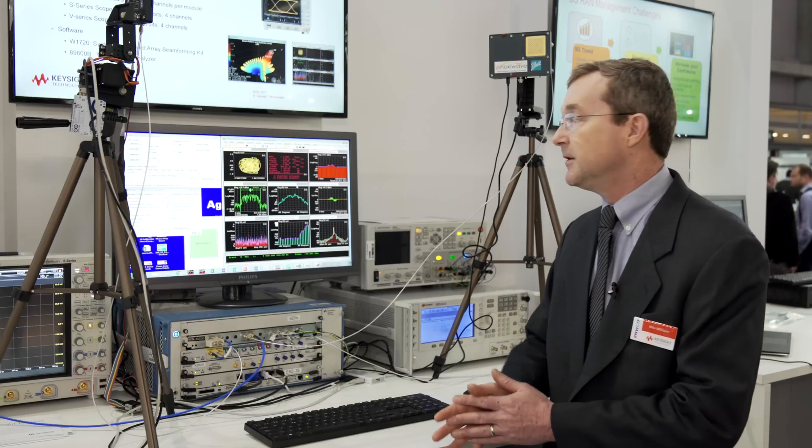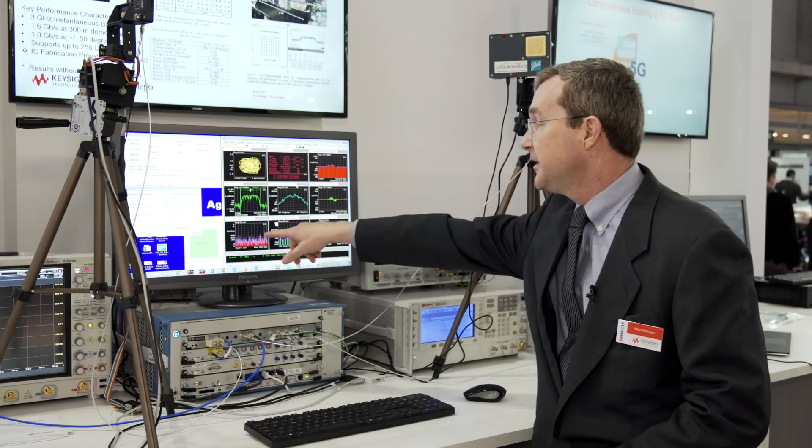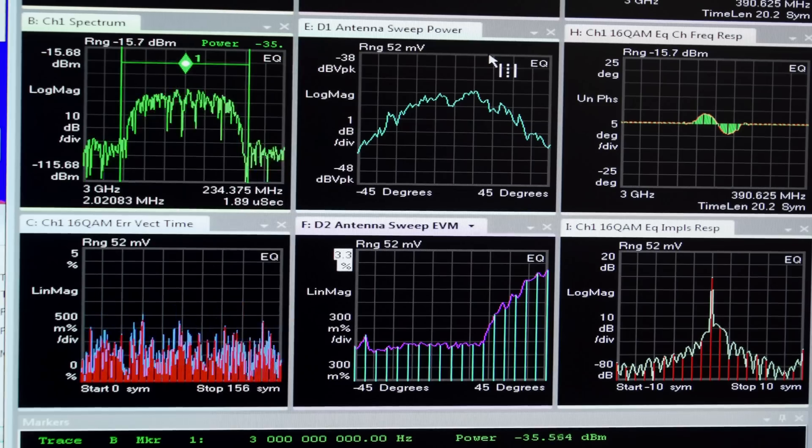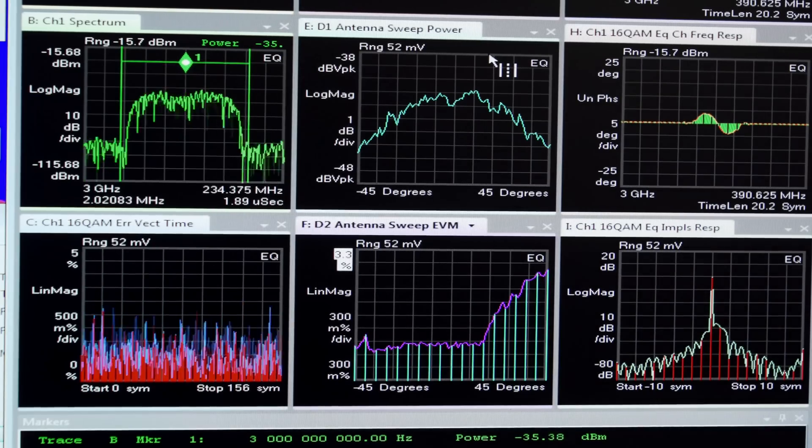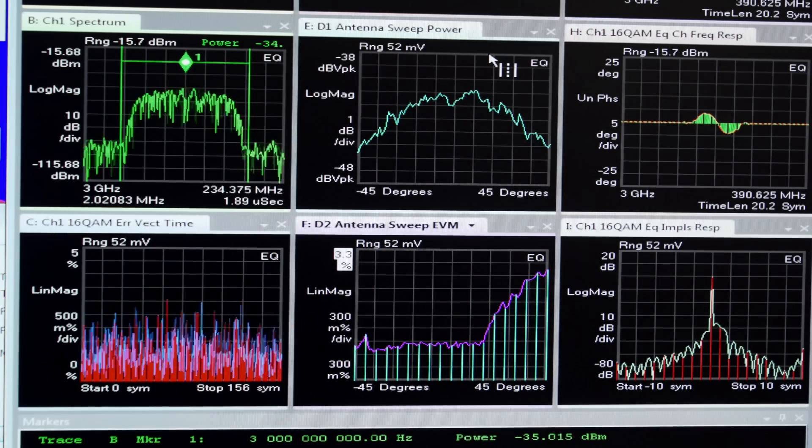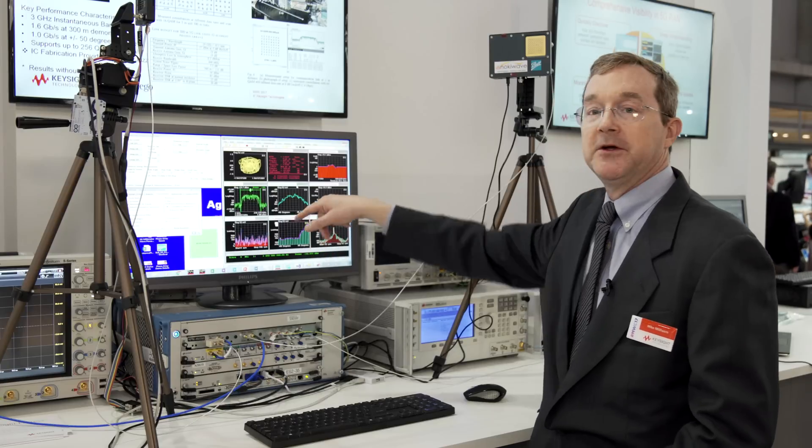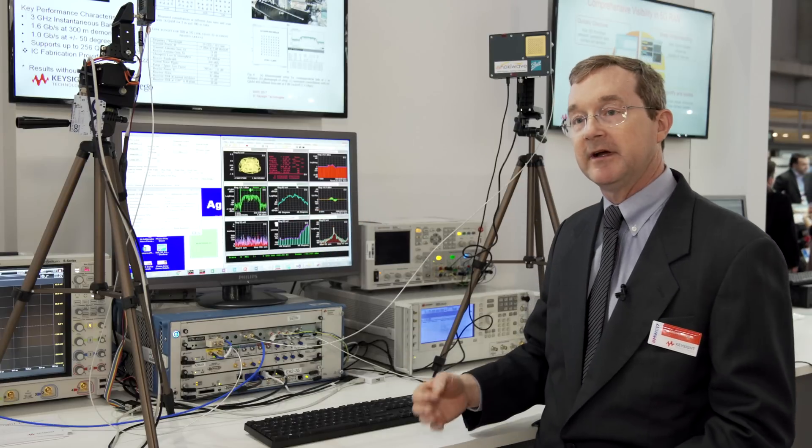Some of the parameters that we would look at is we can see the modulation quality and the power at each of these measurements, and we can also get a view of what that looks like over the entire range.